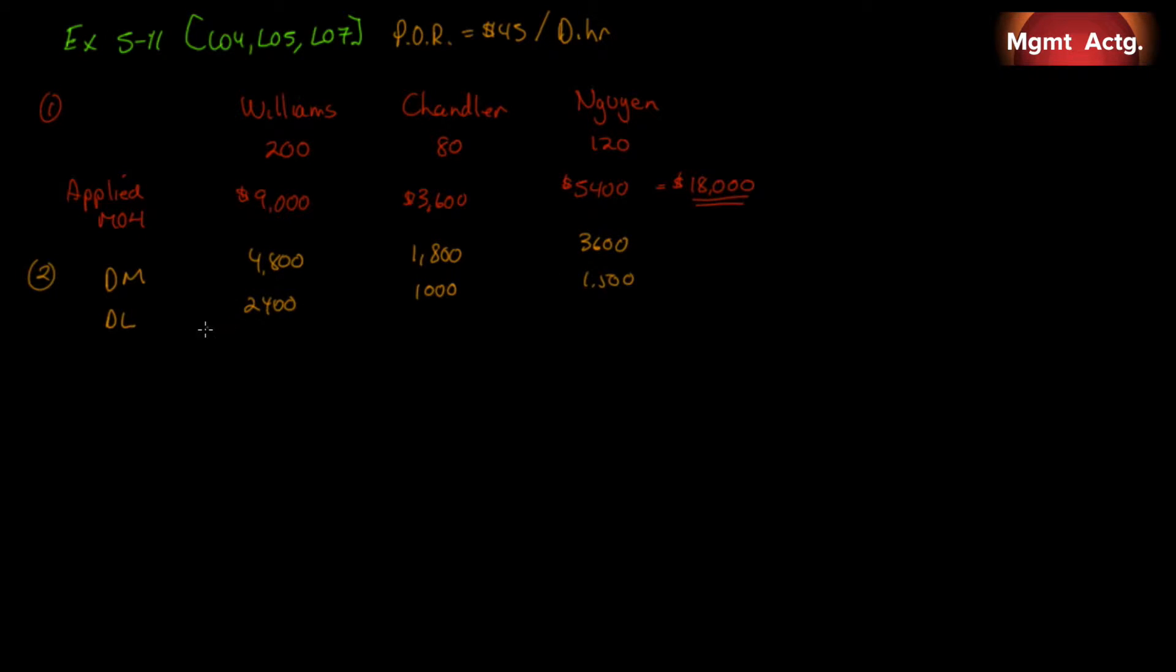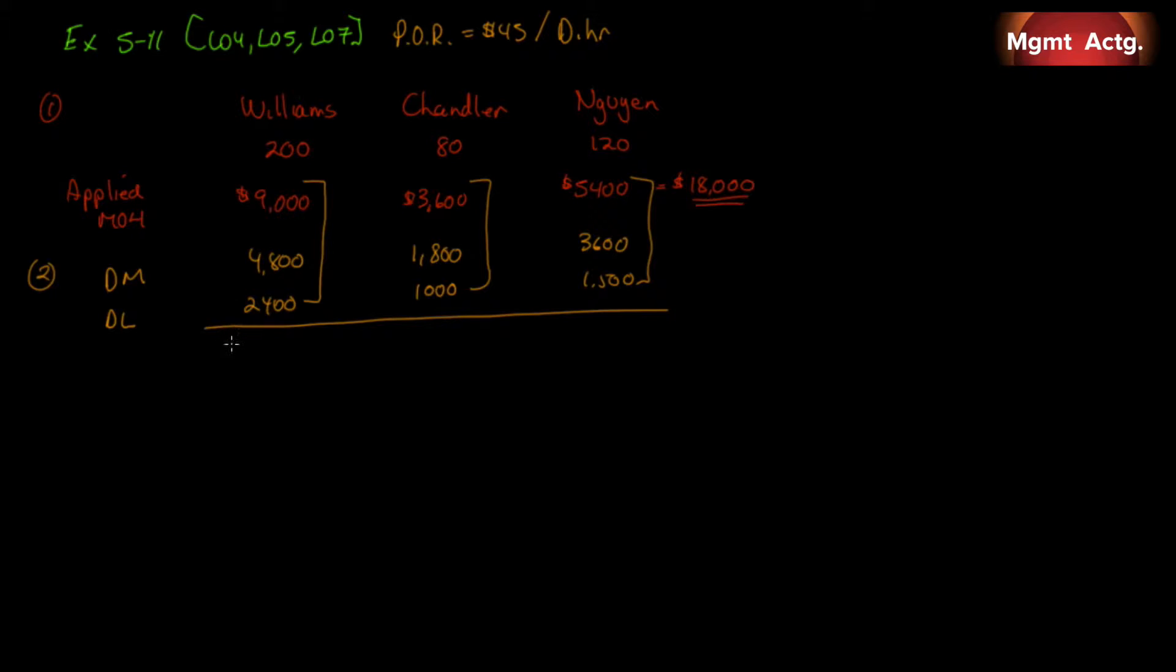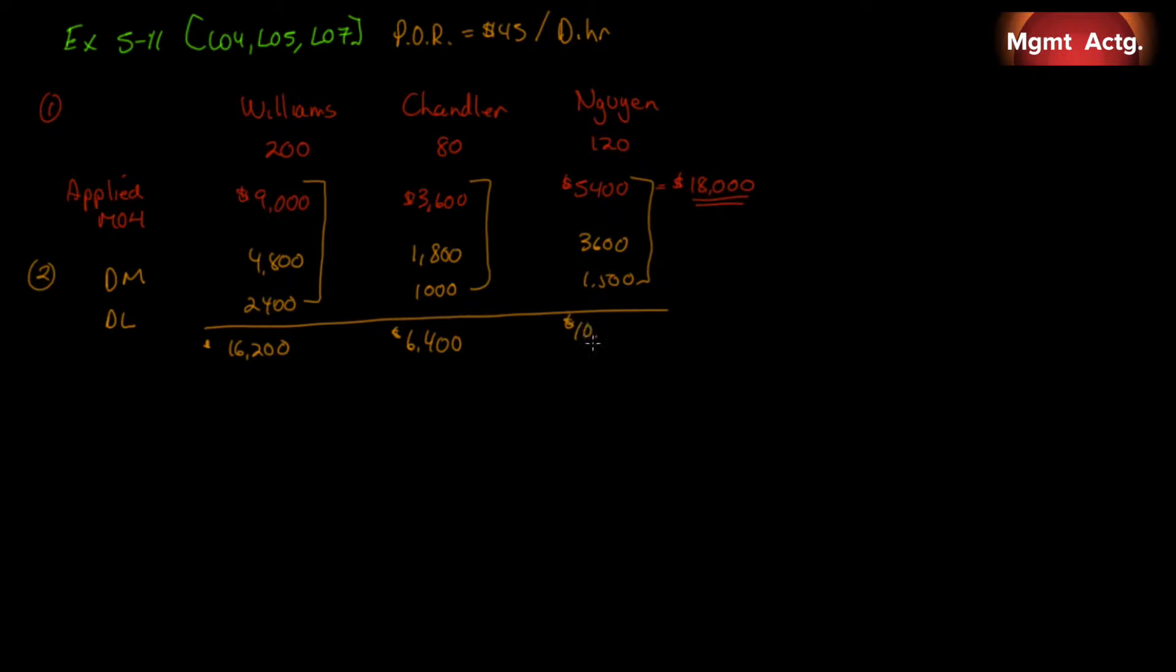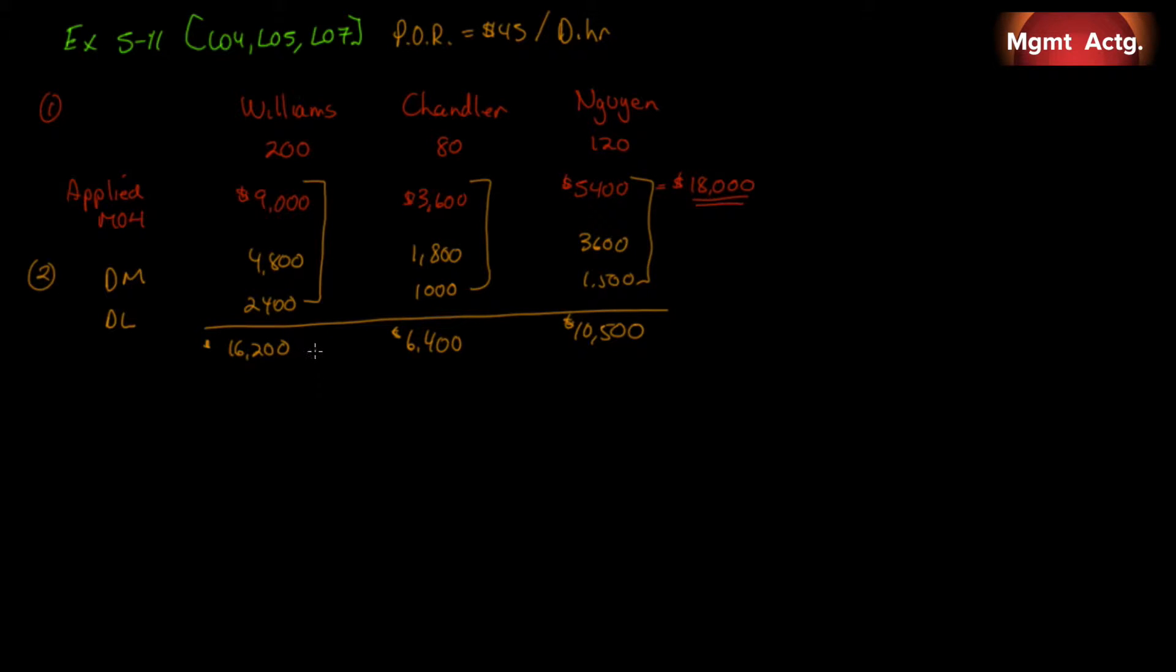So, now we can add them up. And we're adding these numbers for each project. So, this will amount to $16,200. This amounts to $6,400. And this amounts to $10,500. And we're told in the question that the Williams and Chandler projects were transferred to completed projects or what's called the finished goods inventory. And it's no longer in work in process. So, we have to take it out of work in process and transfer it.